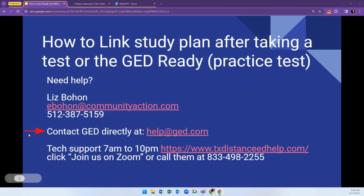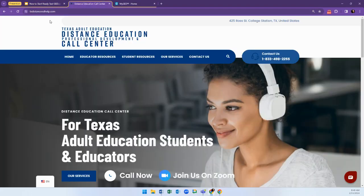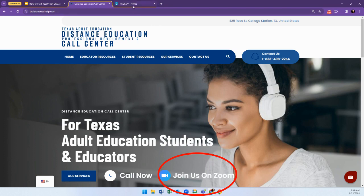Contact ged.com or technical support, open seven days a week, seven in the morning till 10 at night. From their website, you can click Join Us on Zoom and a staff member will help you.